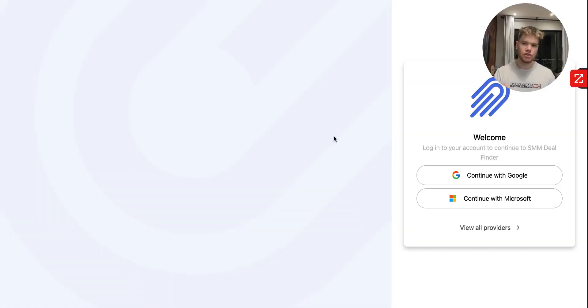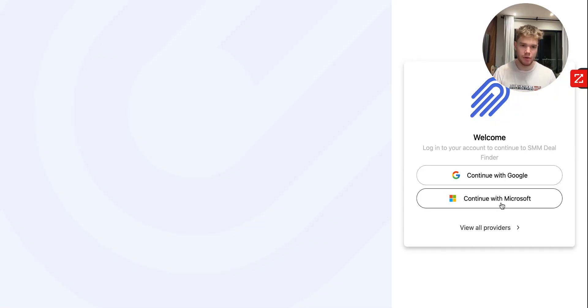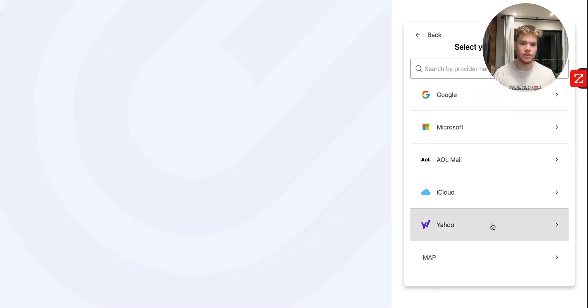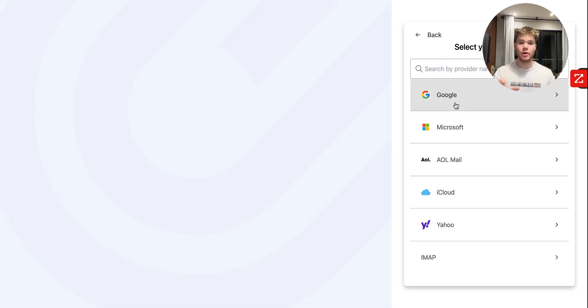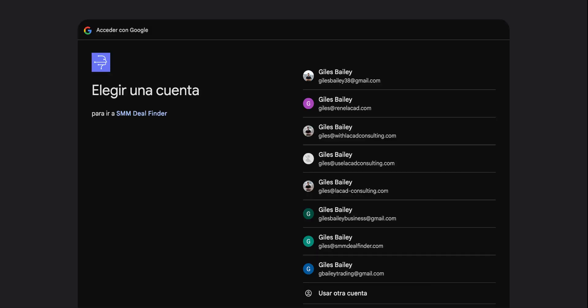And you can choose based on what email that you currently use. If it's Gmail, then click Google. If it's Outlook, click Microsoft. Or if you use anything else, you can use any of those other ones in there. And by the way, you can connect as many emails as you like. If you've got 100 of them, you can do 100. But we're going to click Google just for the example here.